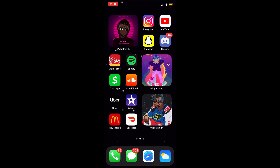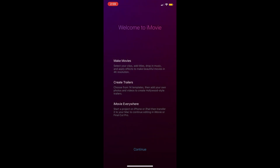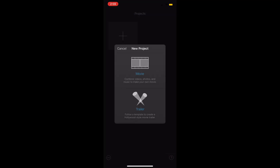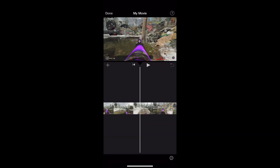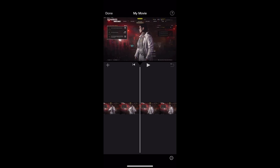Assuming you've already downloaded the application, go ahead and open iMovie. You can select your clips, add titles, wrap and music, and apply effects to make beautiful movies in 4K resolution. Go ahead and go to Create Project, press on Movie, and find a clip. I'll go ahead and take this clip for example — as you can see here, this is the clip I have.